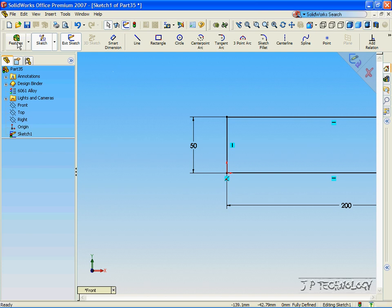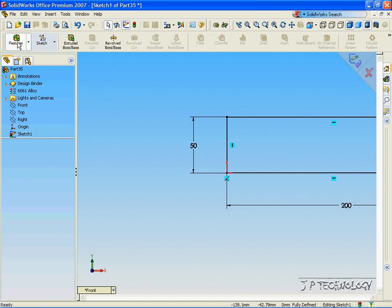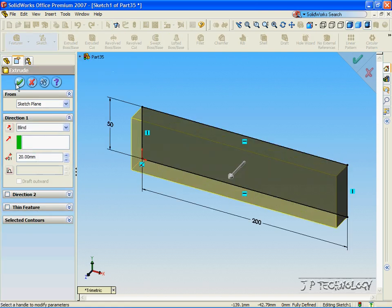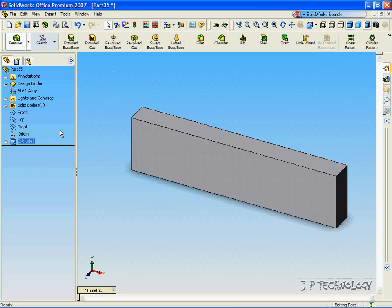Now let's extrude this out and we'll extrude it out by 20mm. Click OK.